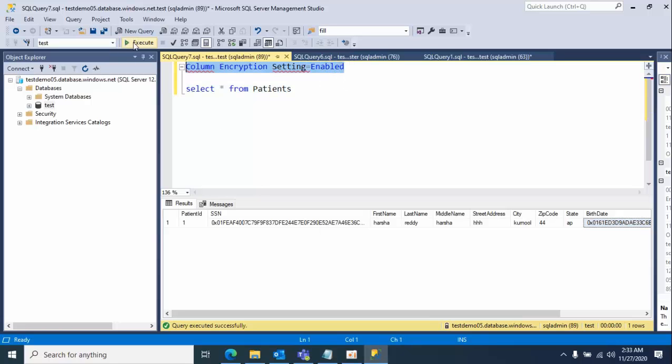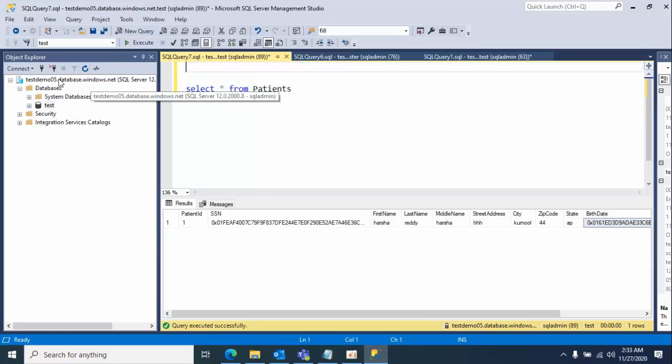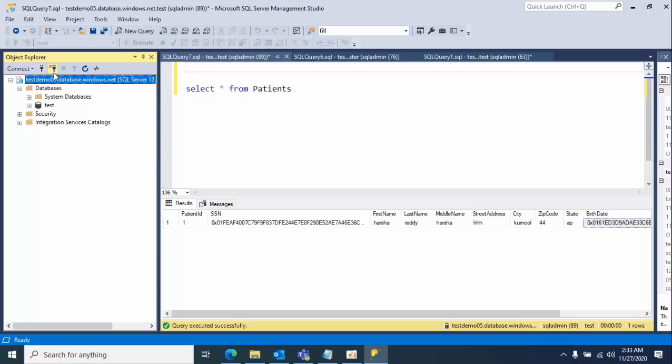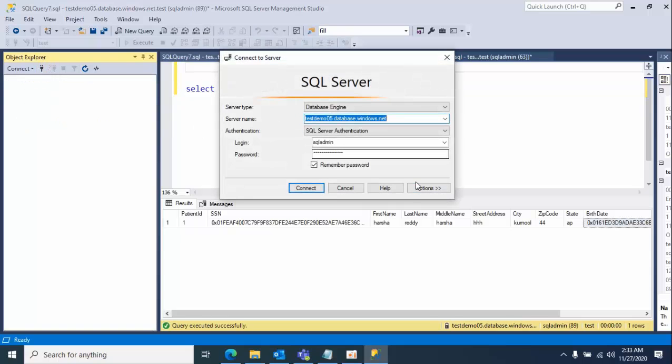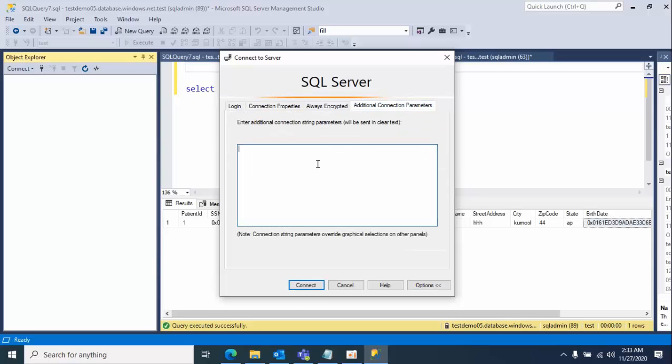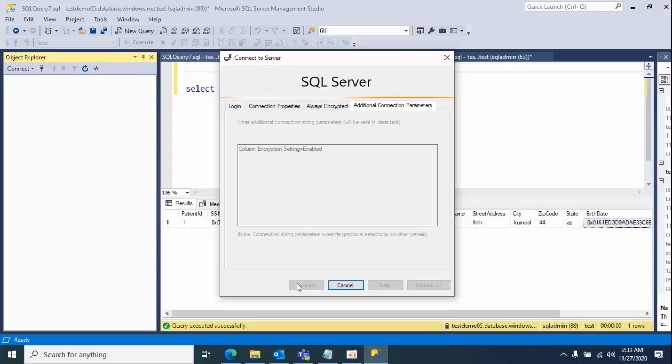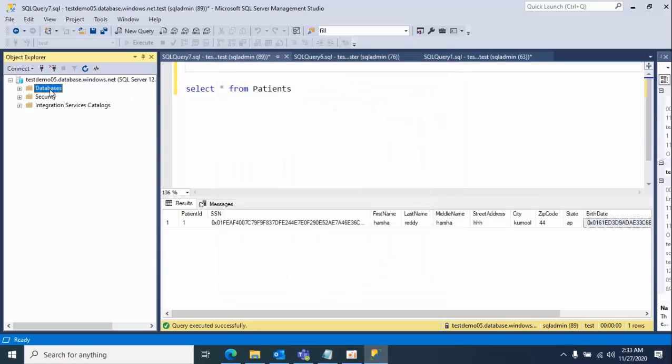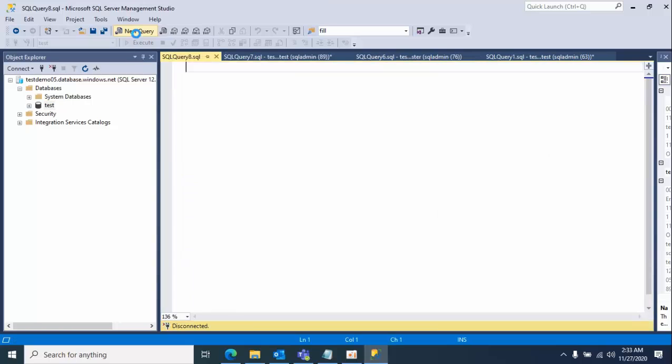If you want to see them in decrypted format, just disconnect the session, connect again, click options, go to additional parameters, paste the settings, and click connect. Go to the database, select the database, click new query.